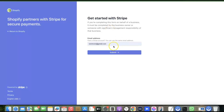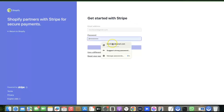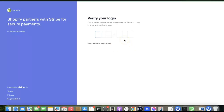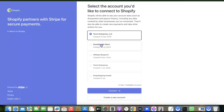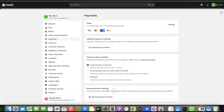Click on Stripe to begin connecting it to your Shopify store. Enter the email address you used to create your Stripe account and click Submit. Then log into your Stripe account — I'll use my authenticator app to log in and select the account, then click Connect. As you can see, Stripe is now added to my Shopify store, meaning customers can make payments using international or local currency.